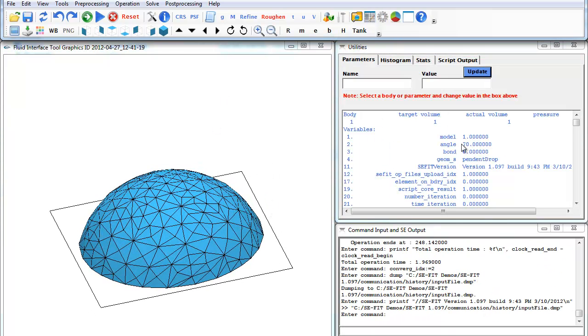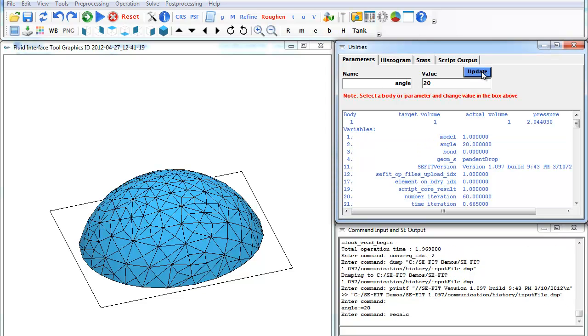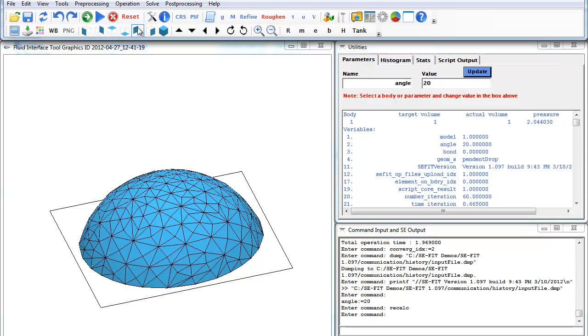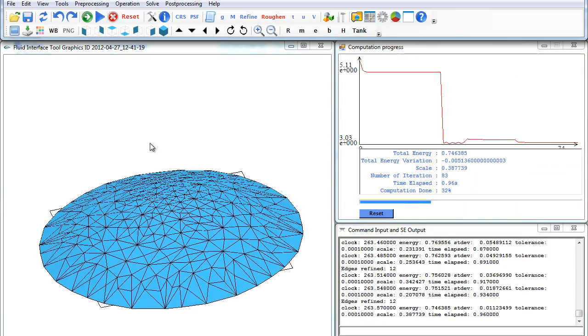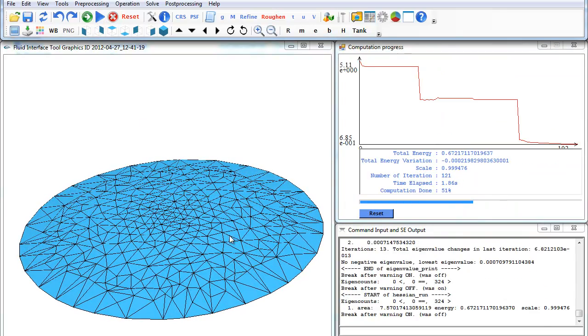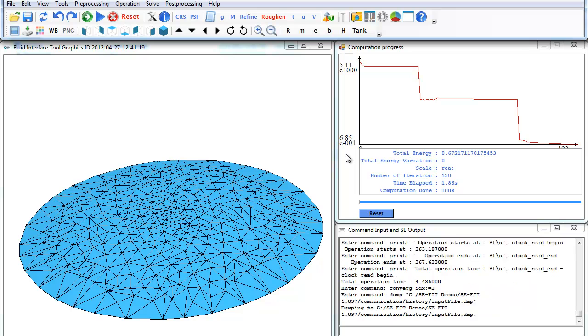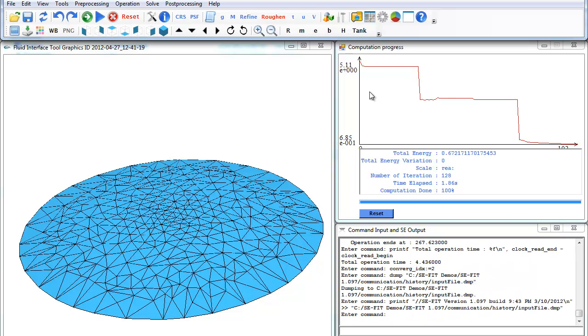Going back to the utility, the bond number we're dealing with is zero. The contact angle, which is a wetting property, is 70 degrees. We can change that to 20. If we update that and hit run, you can see that it spreads. We'll let that complete.